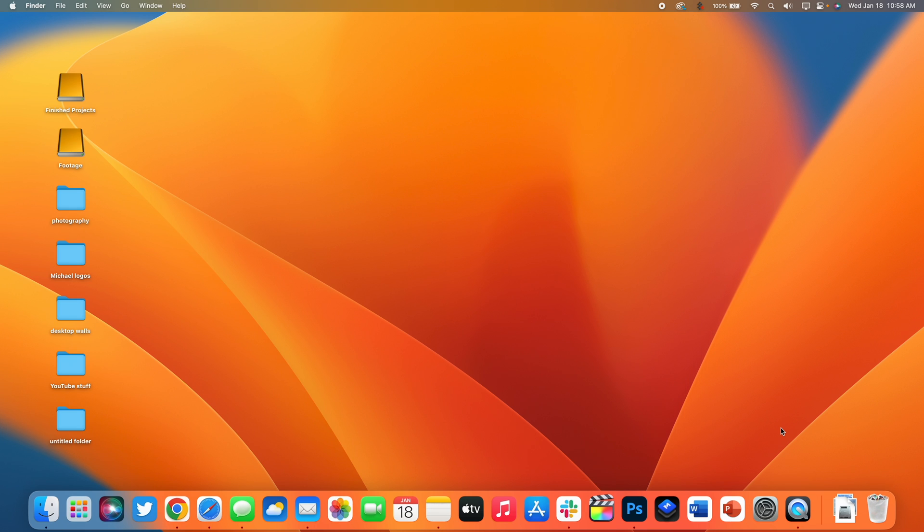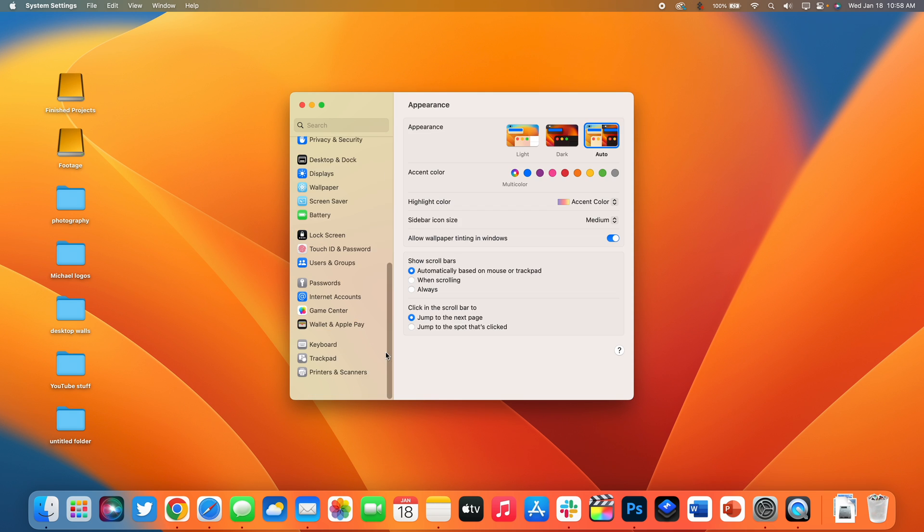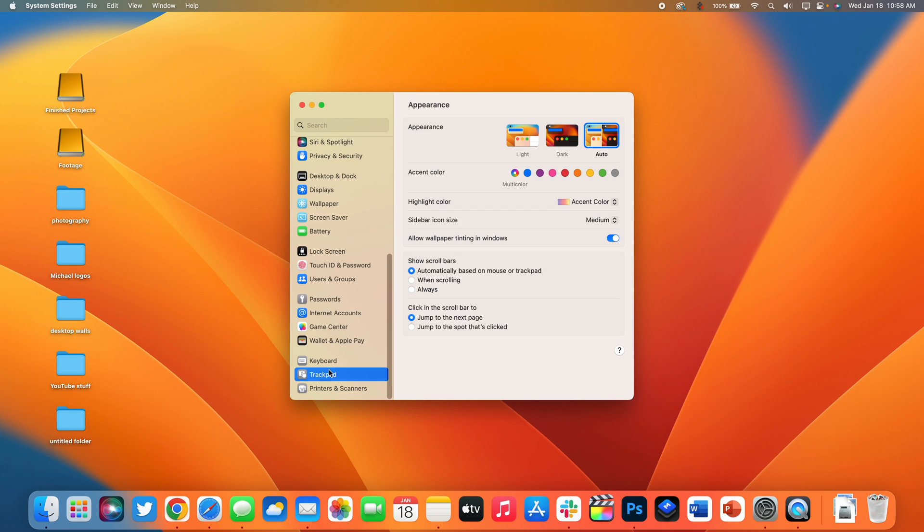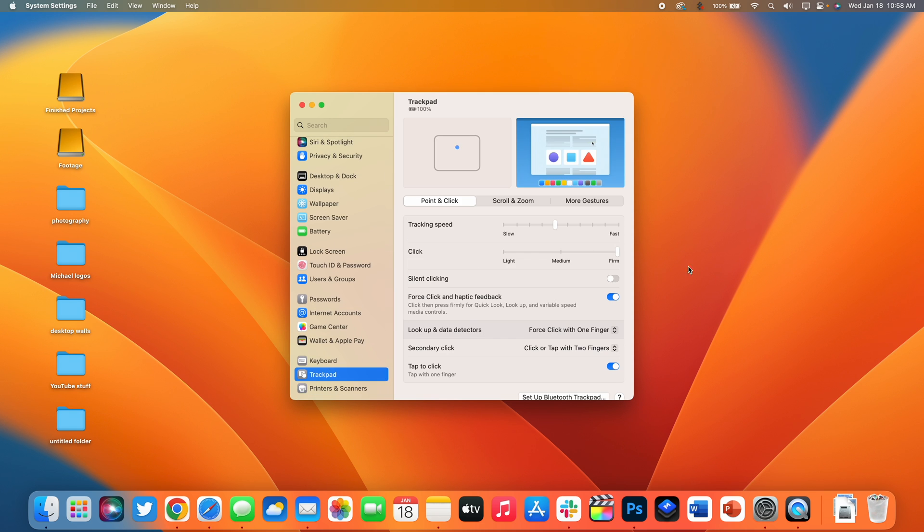Next up at number five is for those of you who have a MacBook or a desktop Mac with a trackpad. Open up system settings and then go to trackpad. You then want to make sure that tap to click is turned on. This makes navigating Mac OS so much easier with the trackpad.